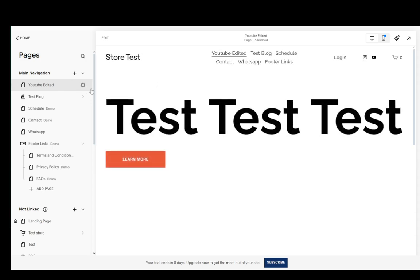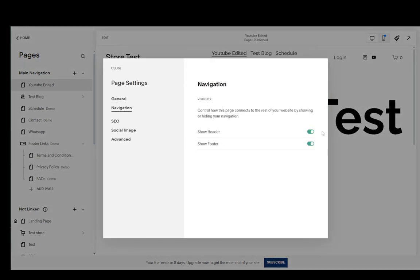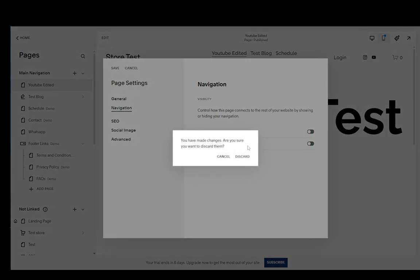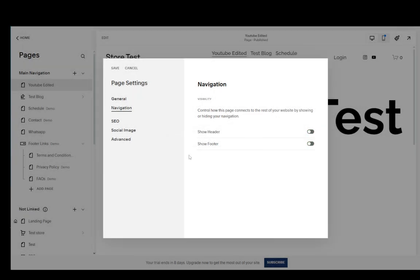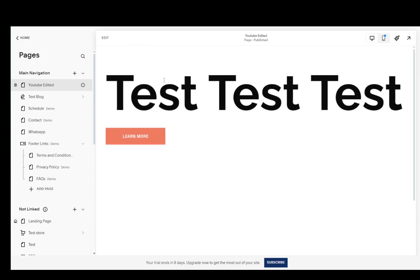For example, as you can see on this page over here I have the header and footer. So if I go to navigation I can just disable that and click save, and now I'll have this look like this.